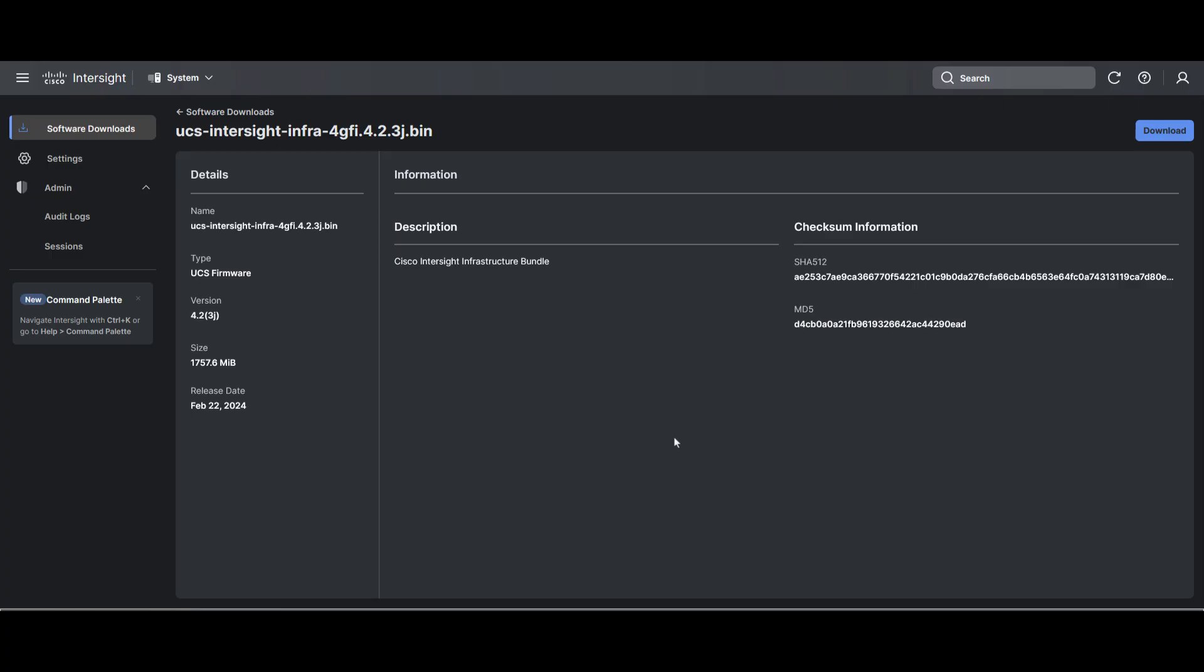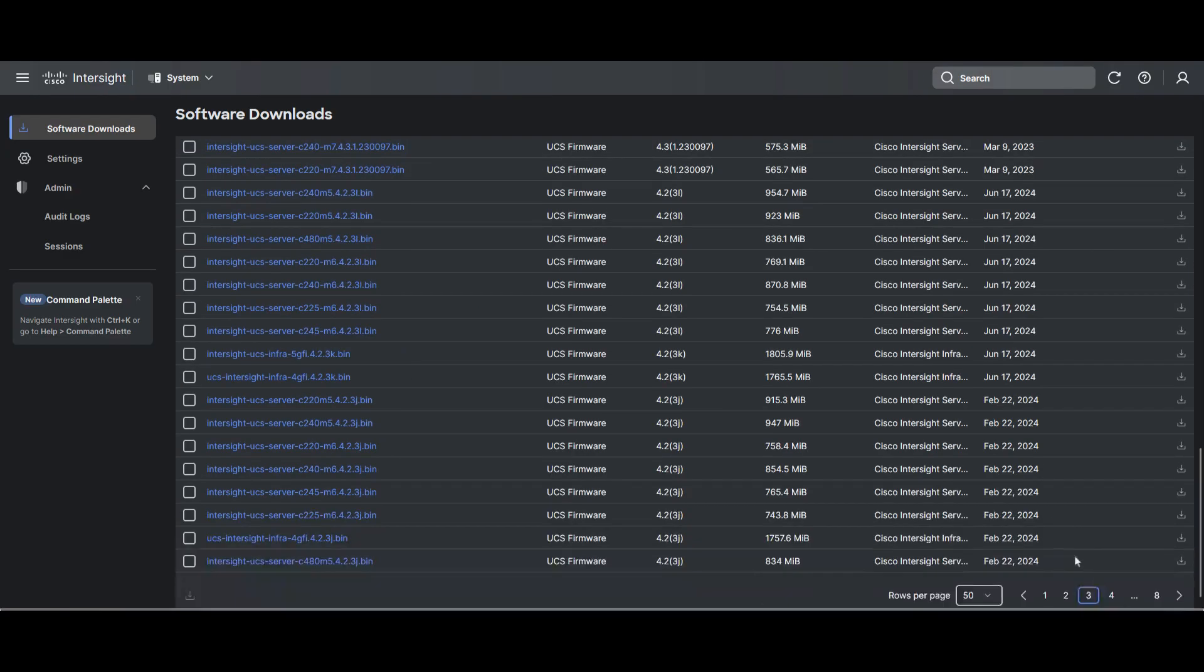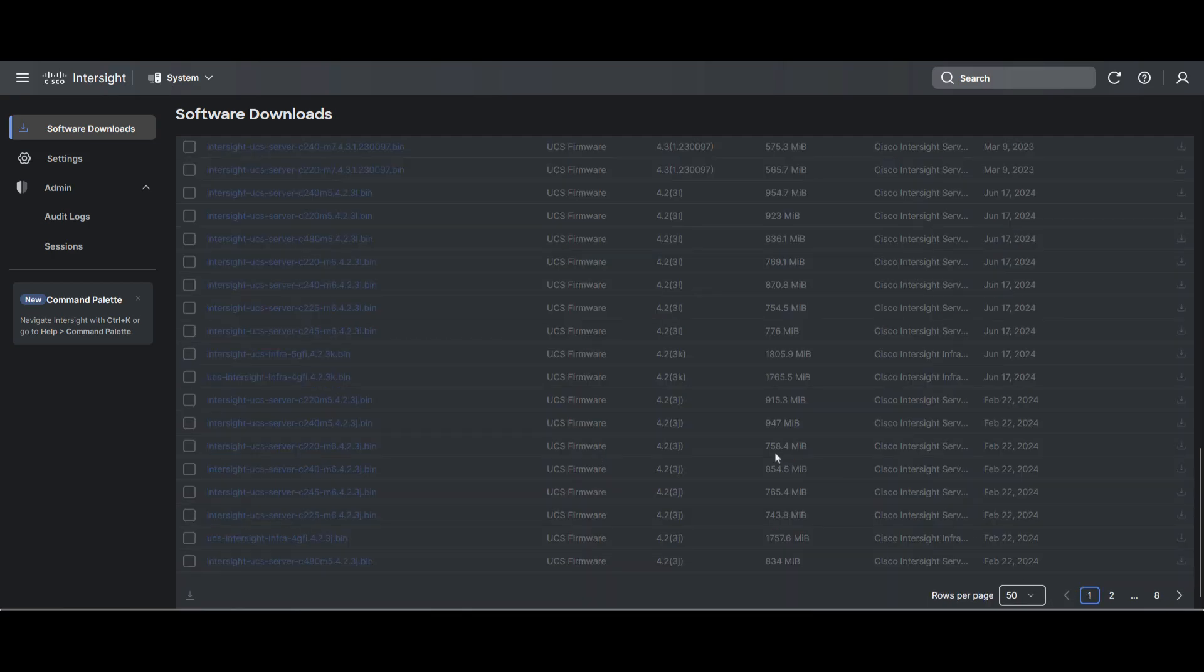Let's go back to software download and look for the package for the server. In this domain, I have V200M5 servers, so I look for an image that corresponds to the server.